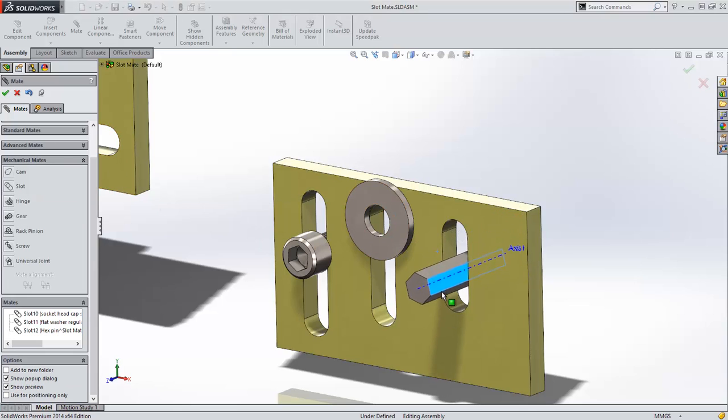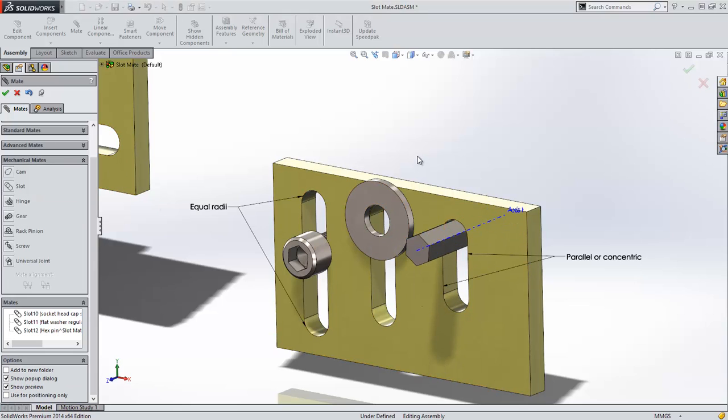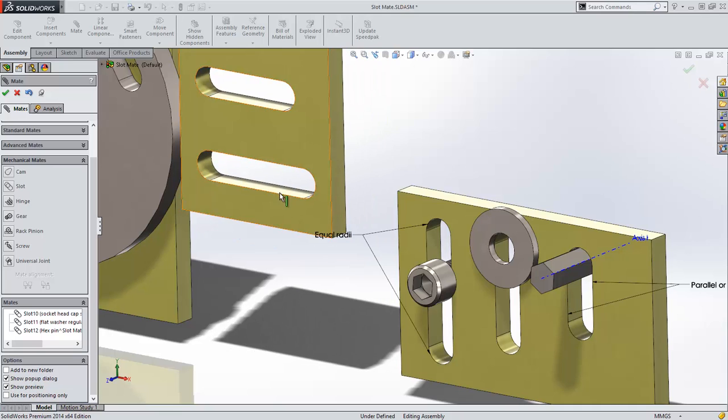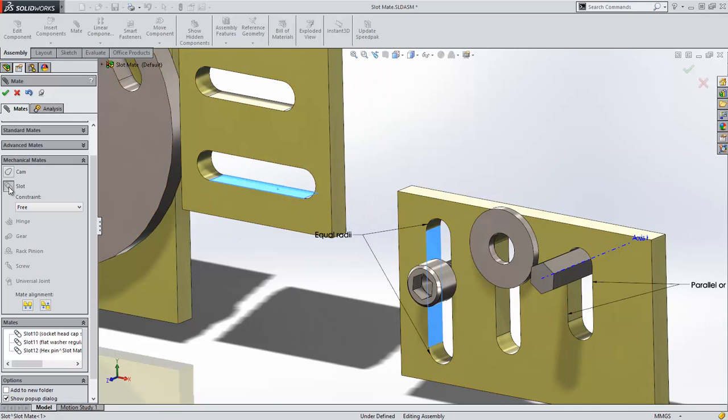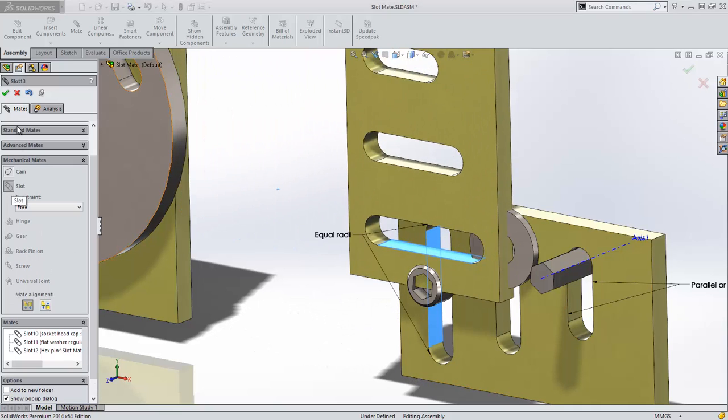But it doesn't stop there. I can mate slots to slots, and you can see that I have full range of motion through both slots.